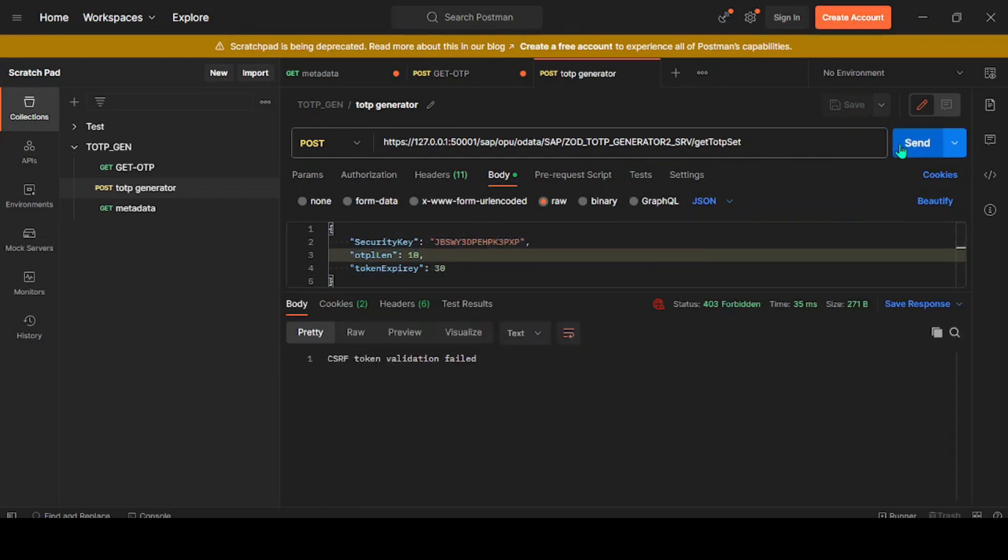If I execute, hopefully it should work. Let's see. No, it doesn't. It's complaining about CSRF token validation fail. What is CSRF? It's Cross-Site Request Forgery, a kind of additional validation.